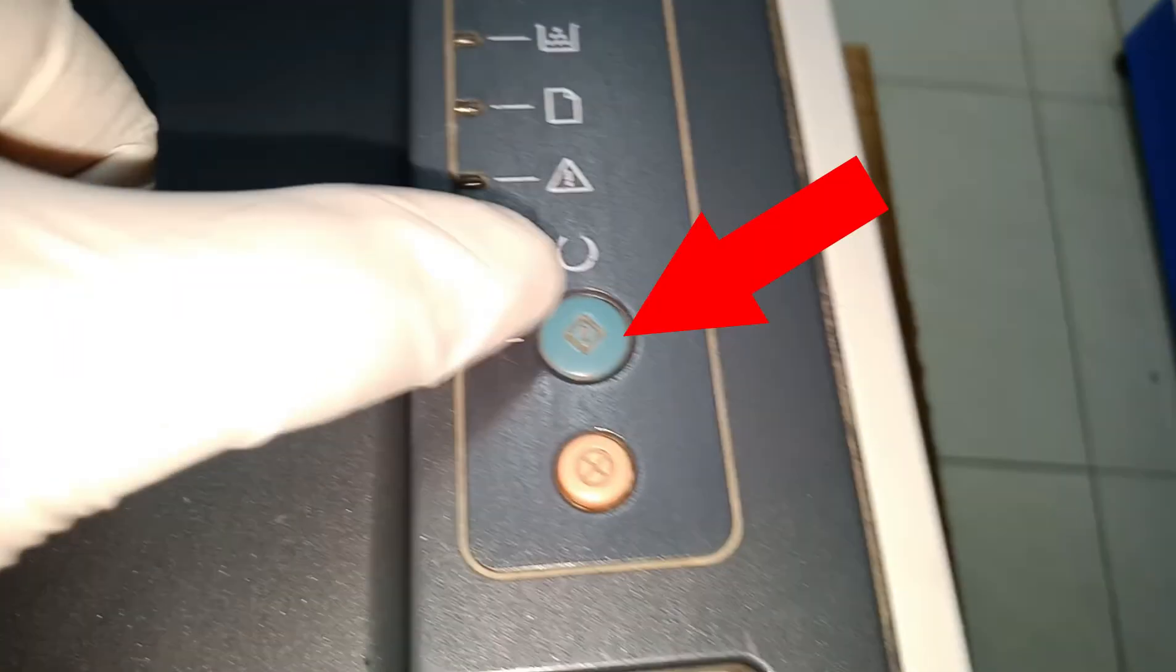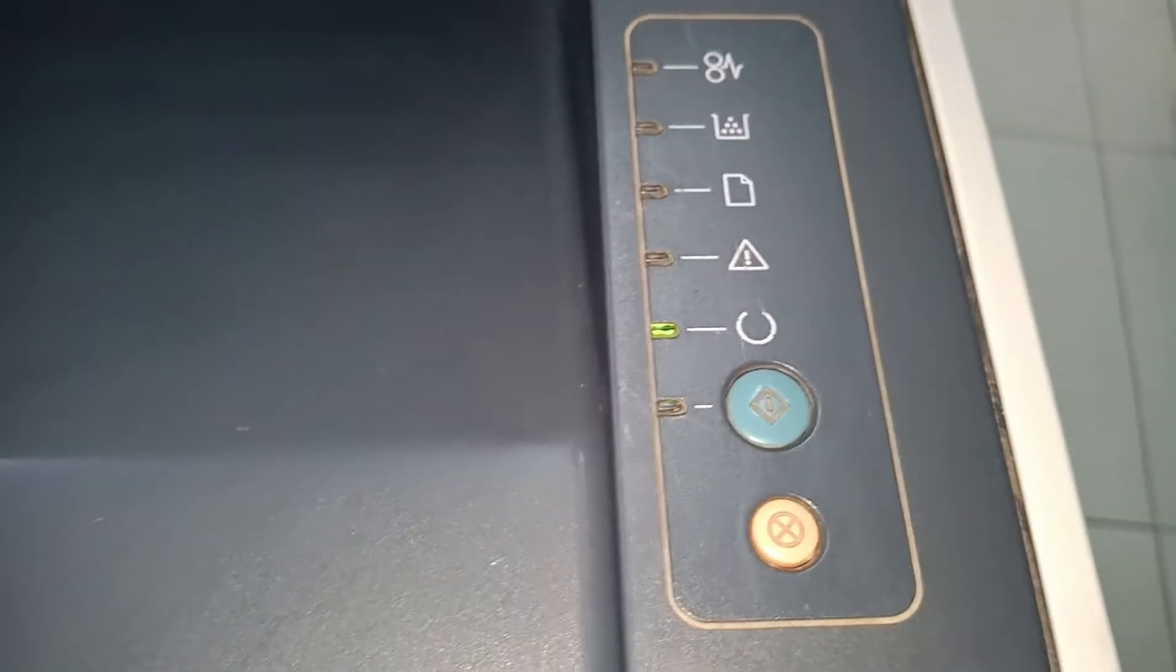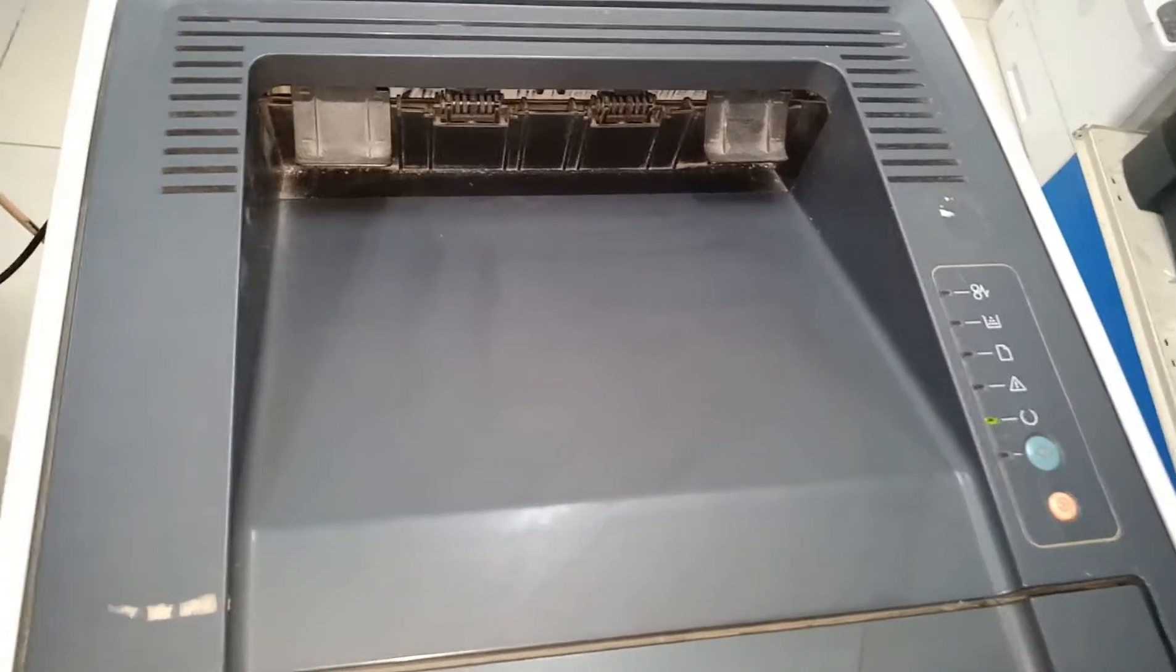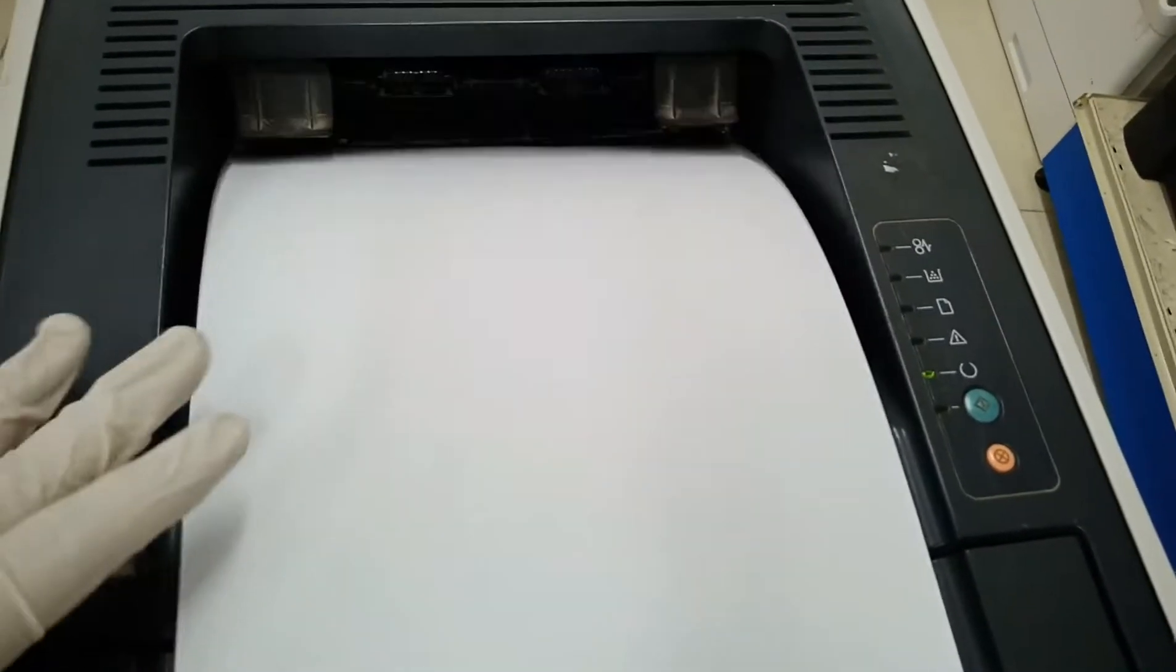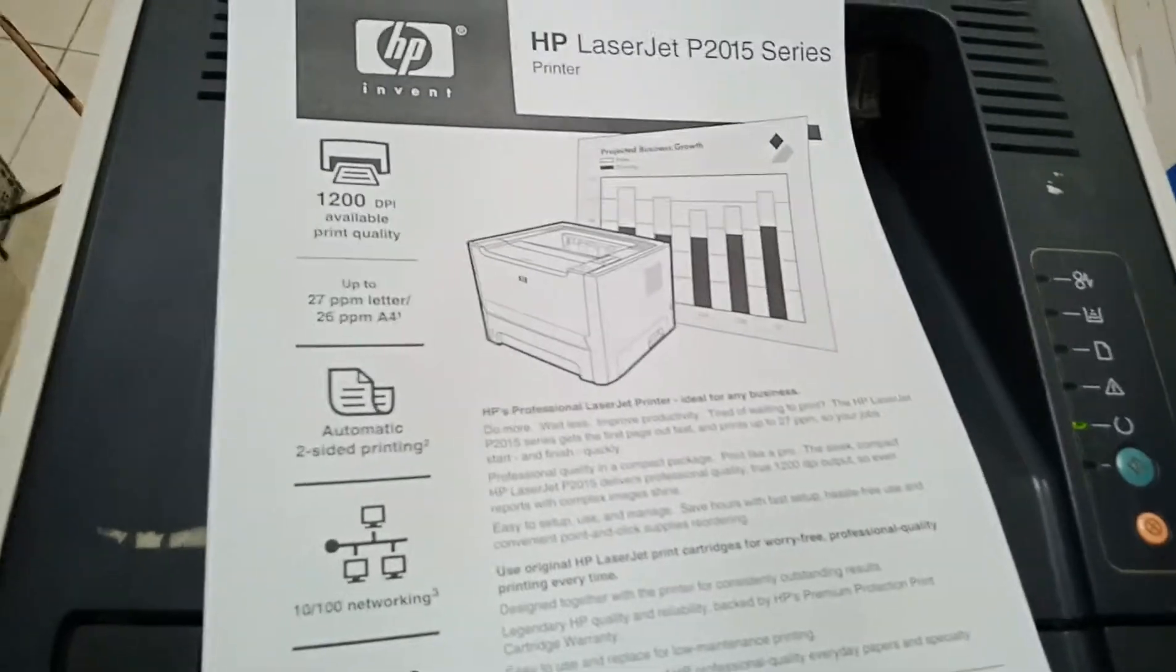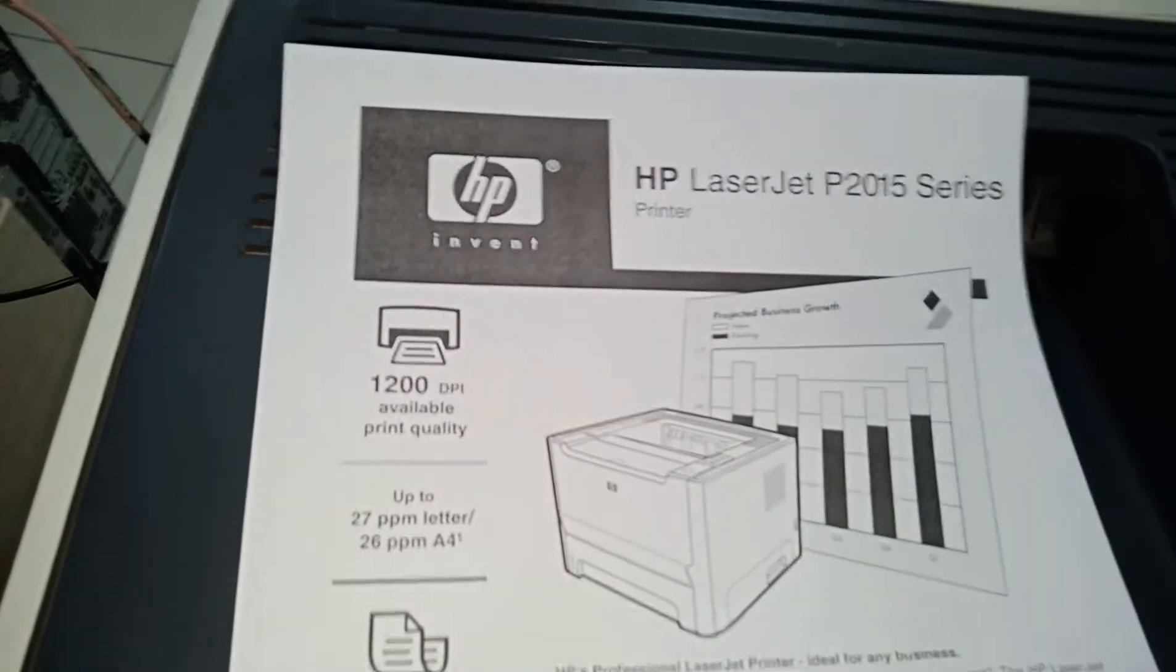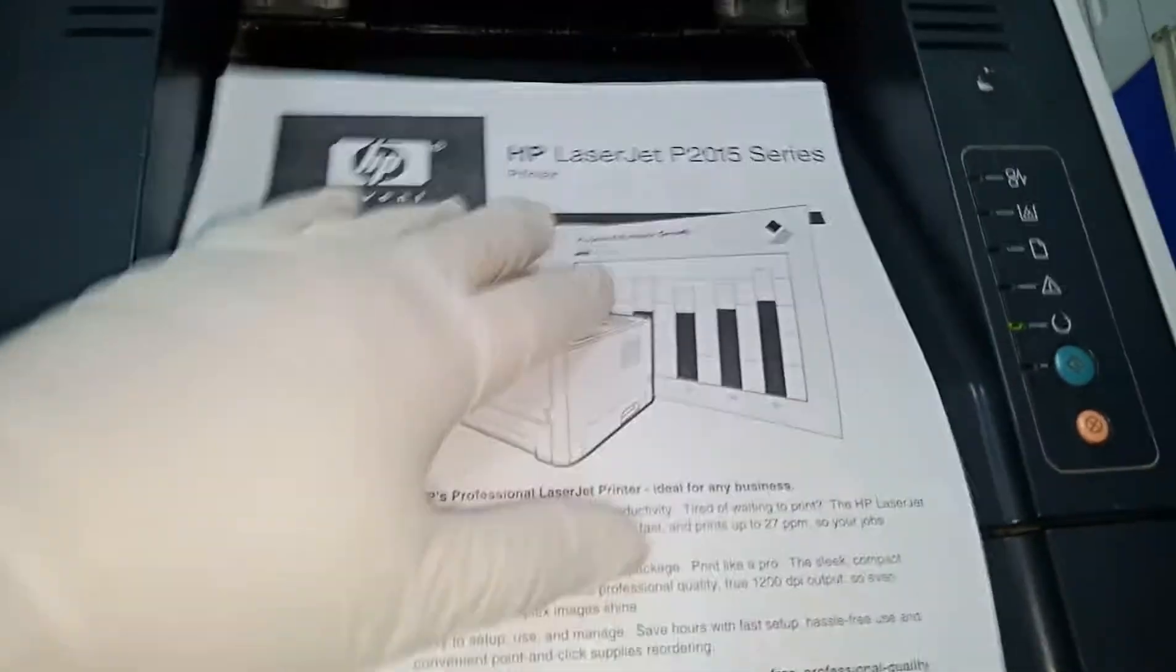Press the go button. It printed, and the printout was smooth and clear, meaning there were no issues with the fuser, roller, and mechanical.